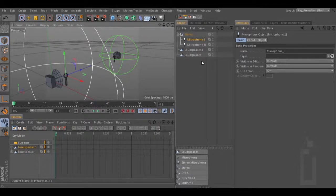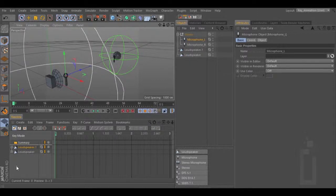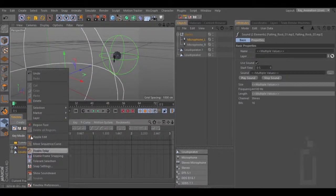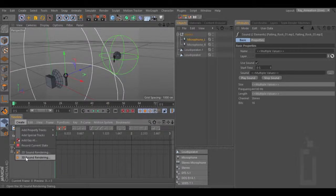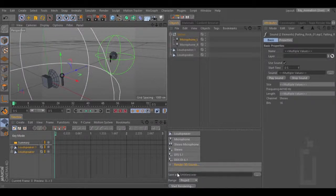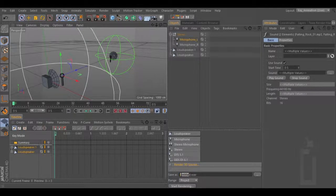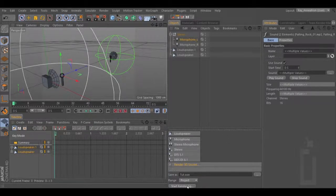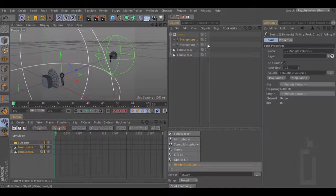Now that we have our sound, we can render our 3D sound. Let's go to your timeline, select your speakers, go to Create, 3D Sound Rendering. After you click that you will get this popup menu. You need to add a path for your sound and then start rendering. Let's change the name of this one. Because I'm using a stereo which has two separate microphones, I'm going to have two separate files — one for the left microphone and one for the right microphone.